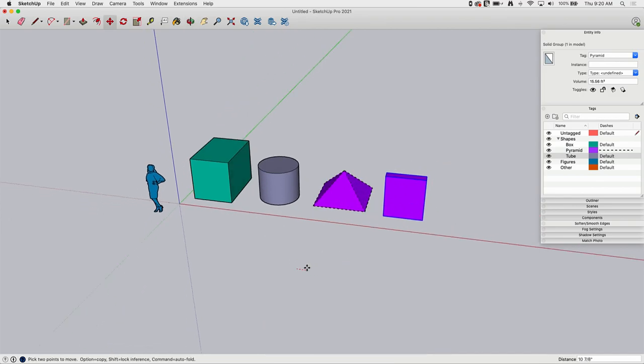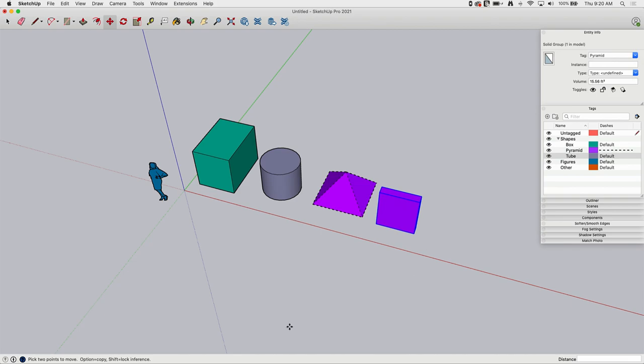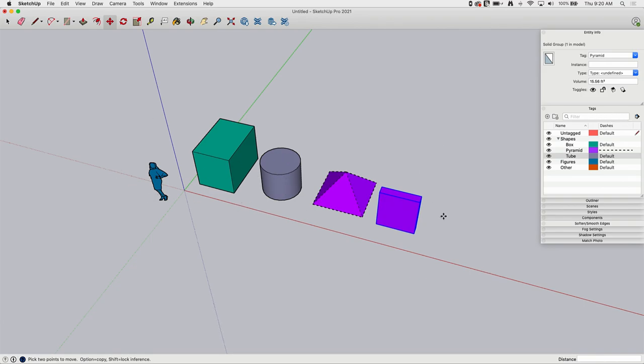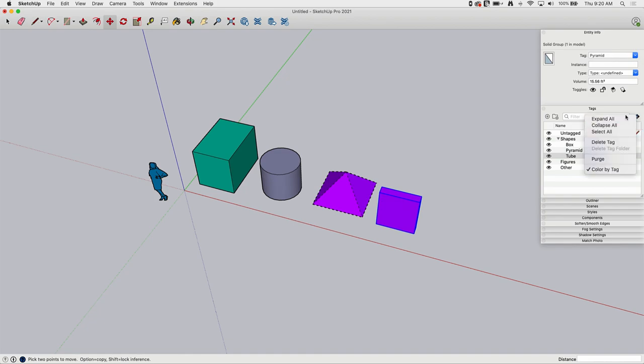The other thing that this is nice for is some people use this to color code maybe different materials or something like that. So I have maybe all of my brass materials on one tag and my wood materials on another tag and I can flip on color by tag and it will show you each of the materials or everything on the tag based on that. So a very nice option to just visually see what you might have there.